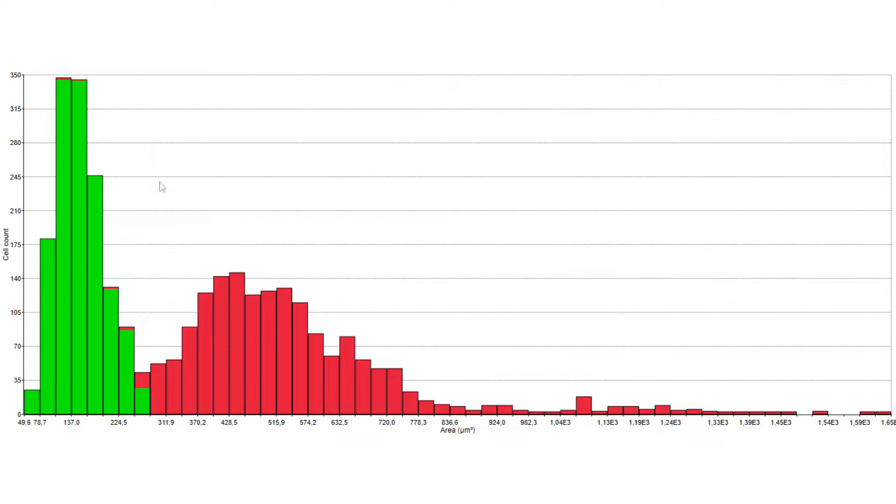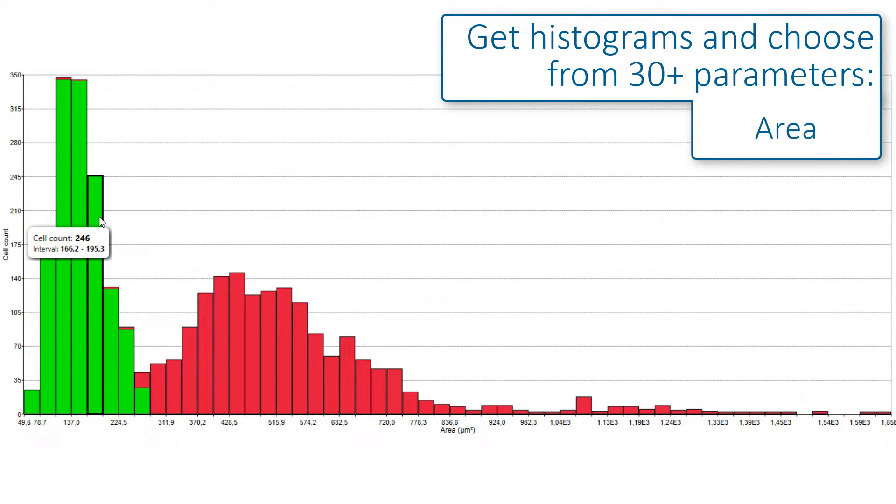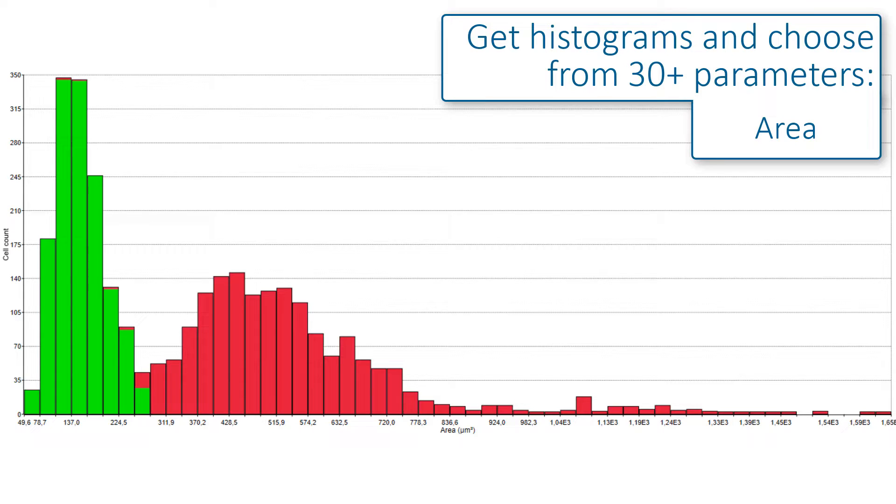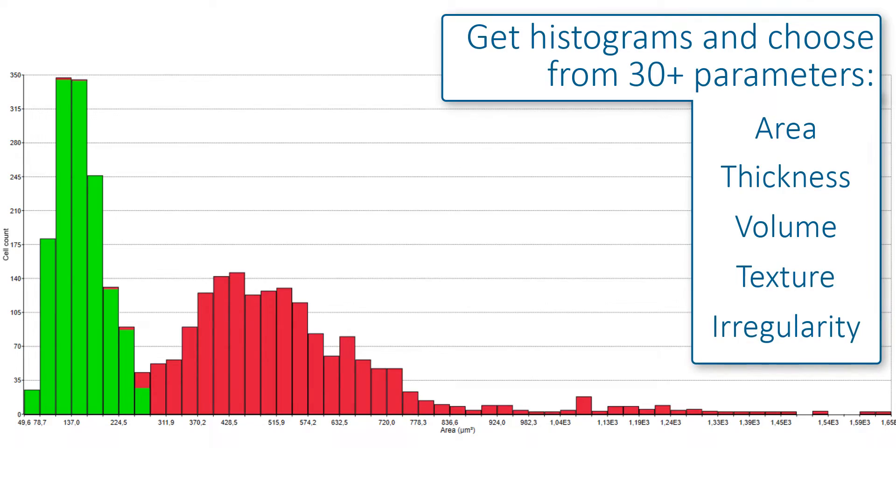You can also view your results in a histogram. Here, the cell area is depicted, but you can choose from more than 30 different morphological parameters, including thickness, volume, texture and irregularity.